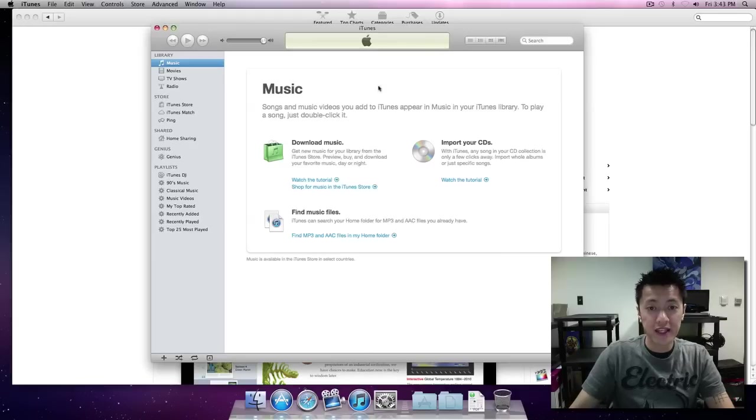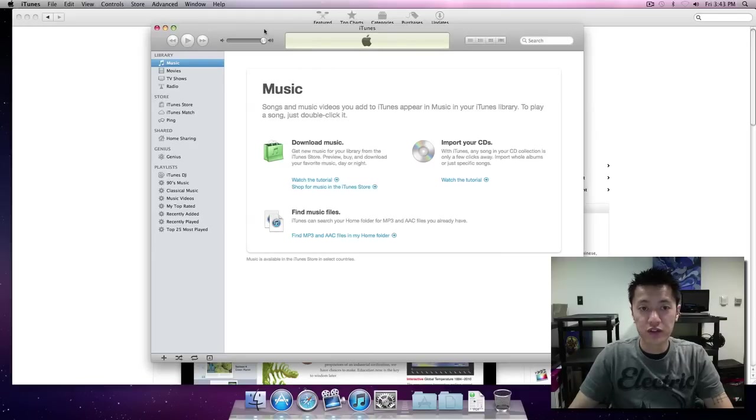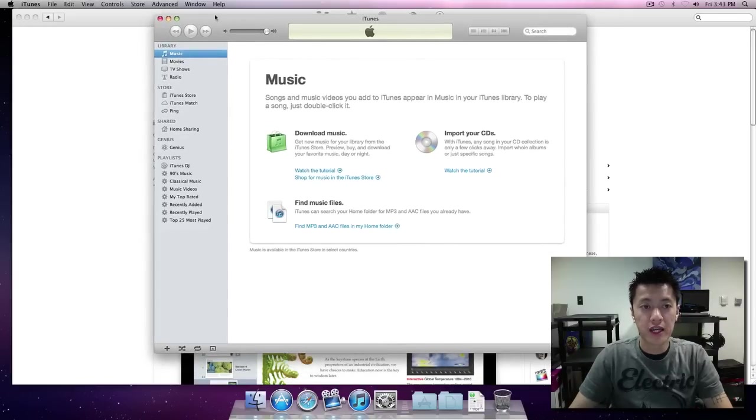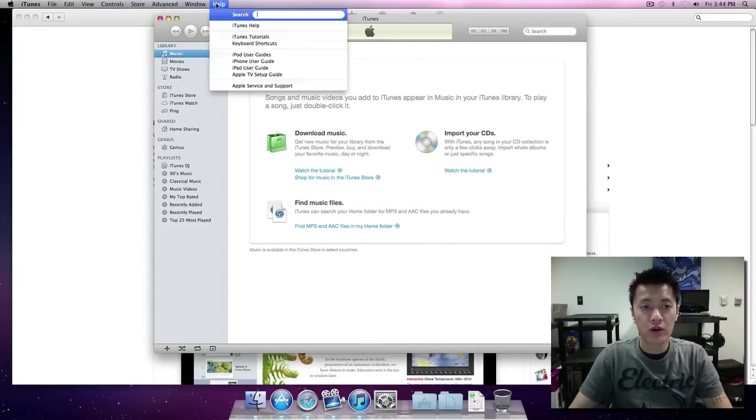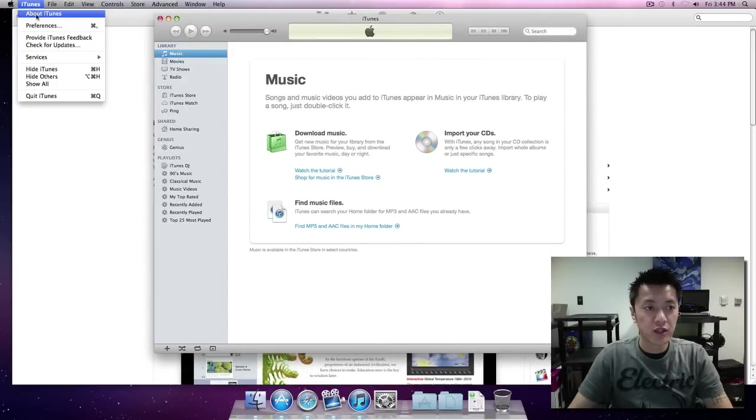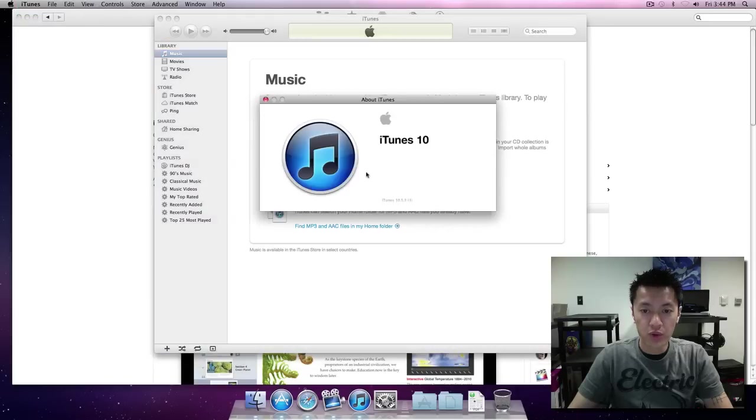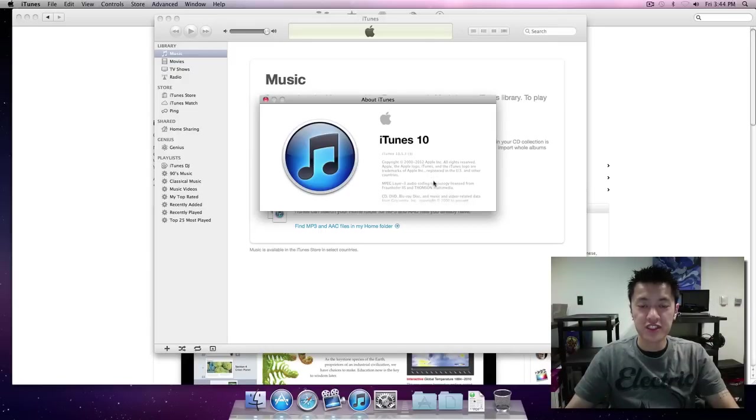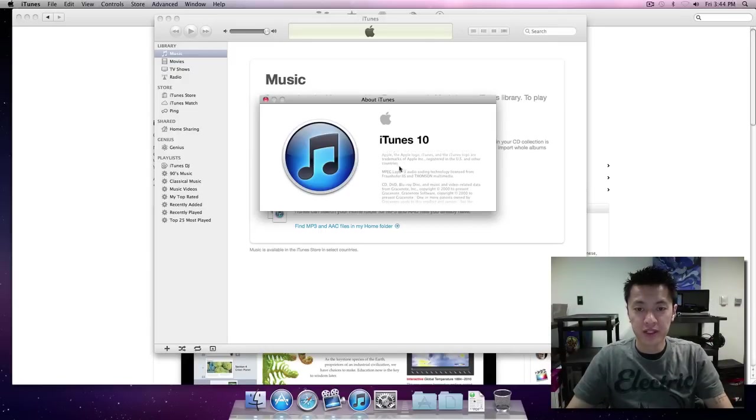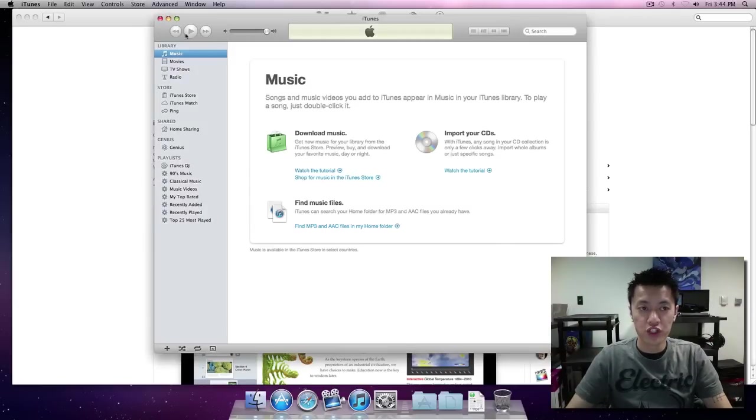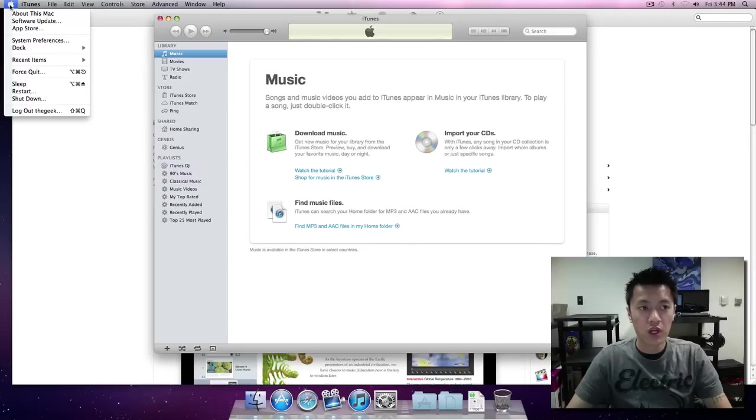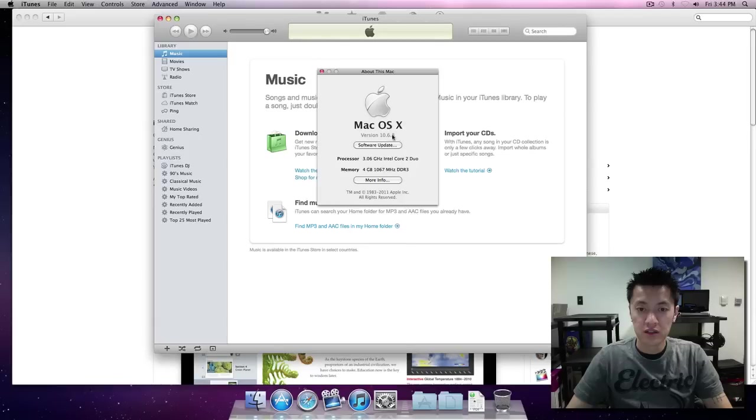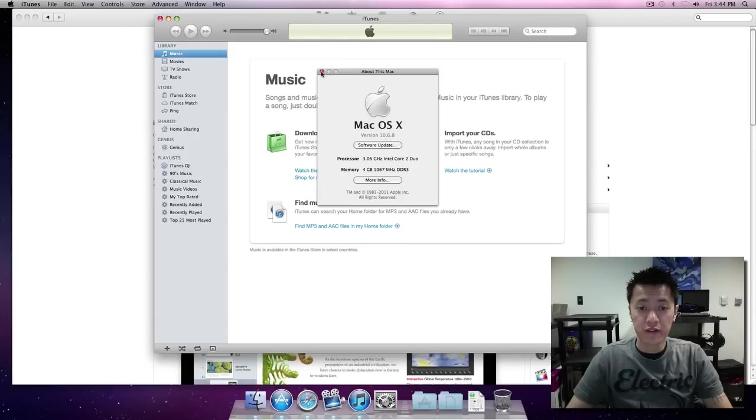Before we do that, a couple of things that you need to do first is make sure that you have the latest version of iTunes, and right now as of this recording it would be 10.5.3. Also you want to be on that 10.6.8 here, so just make sure you have those two first.